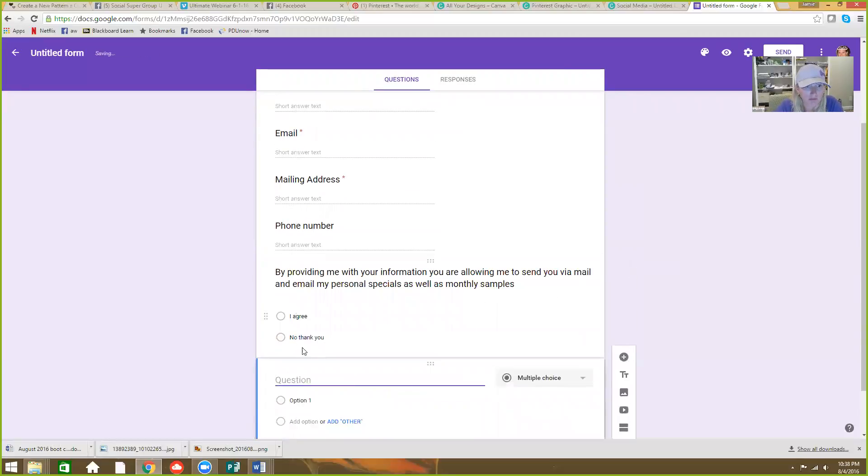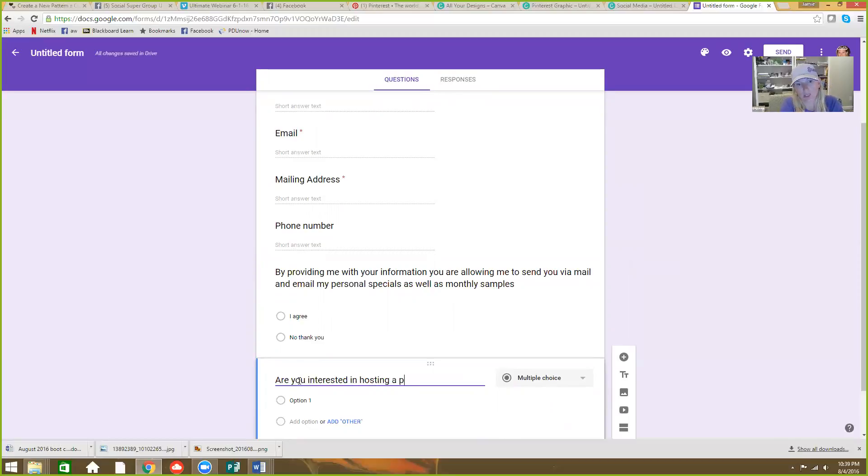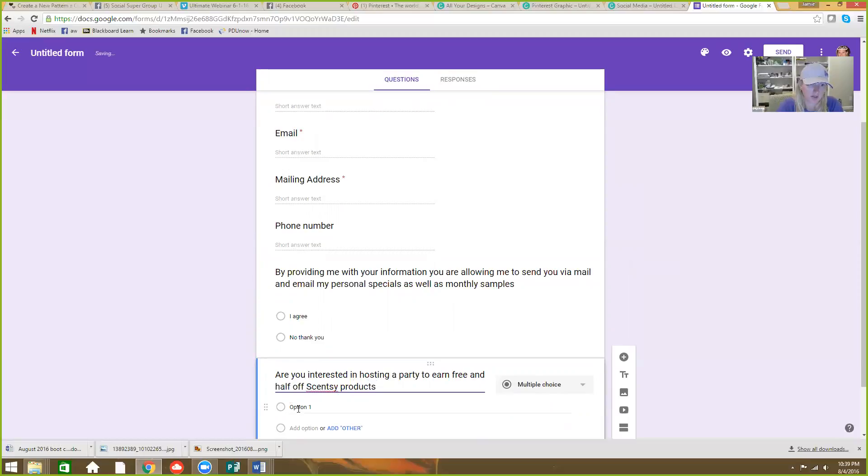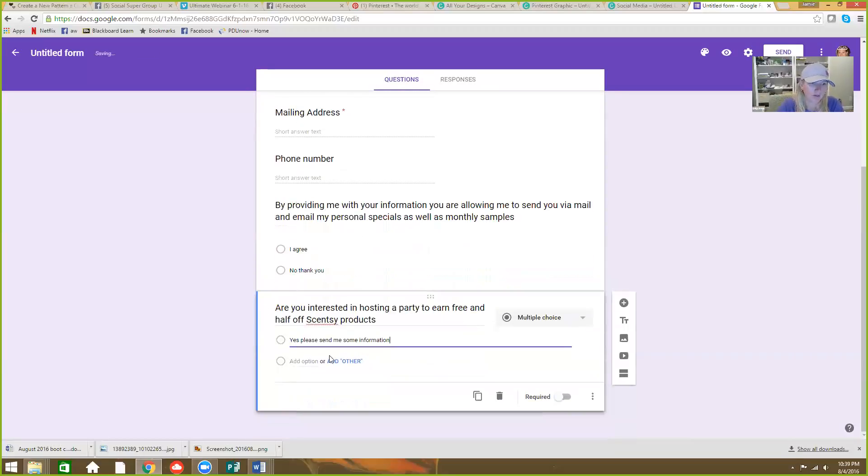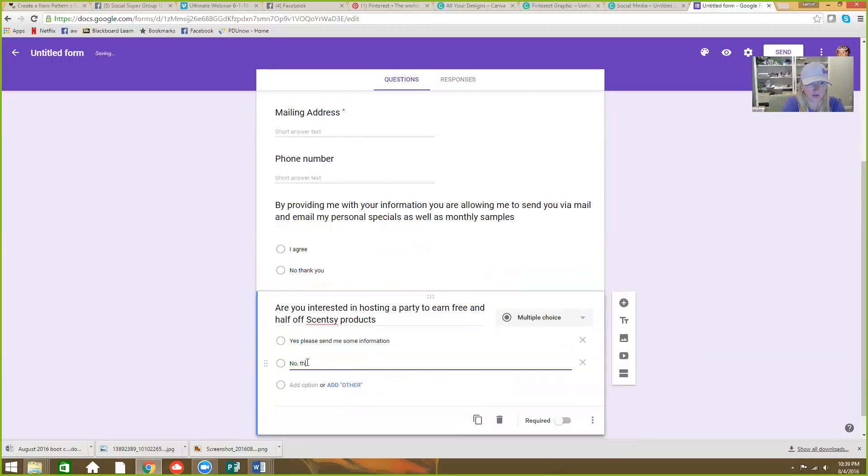I am, are you interested in hosting a party to earn free and half off Scentsy products? Option one, yes, please send me some information. Or no thank you.